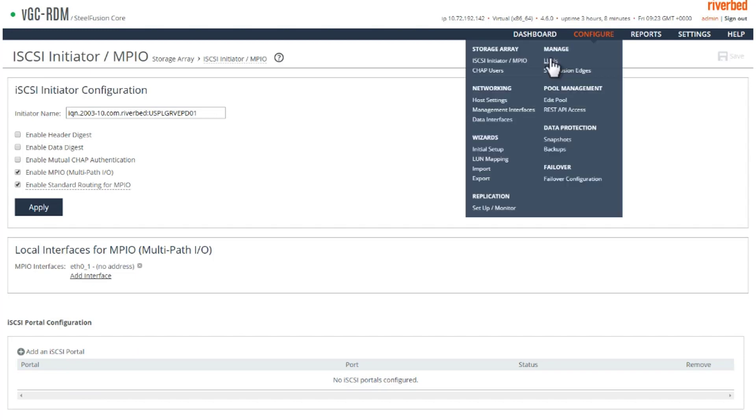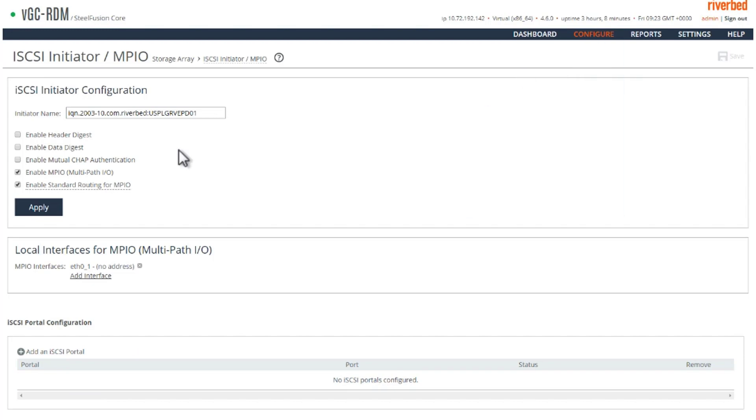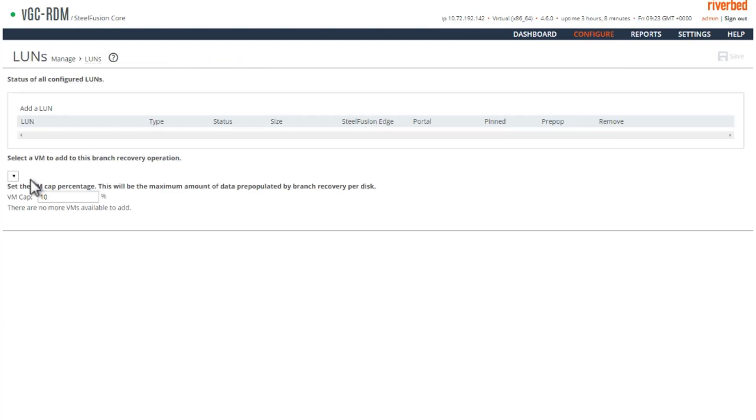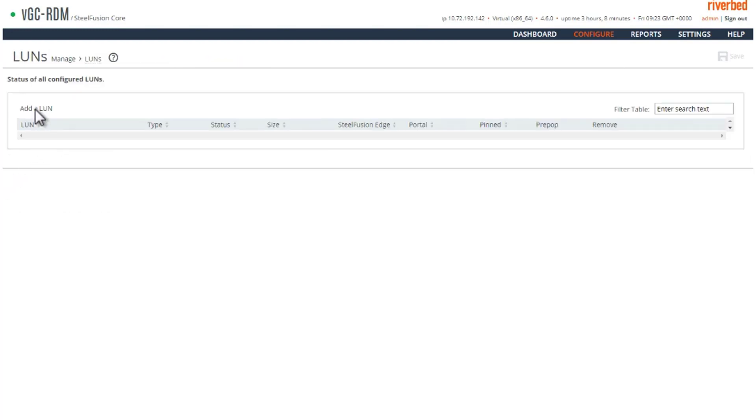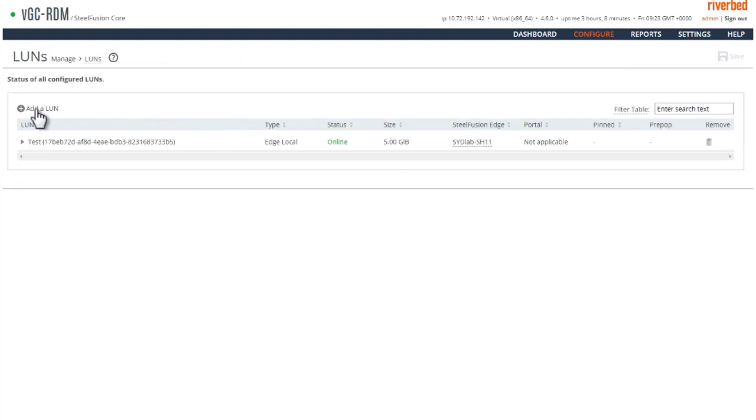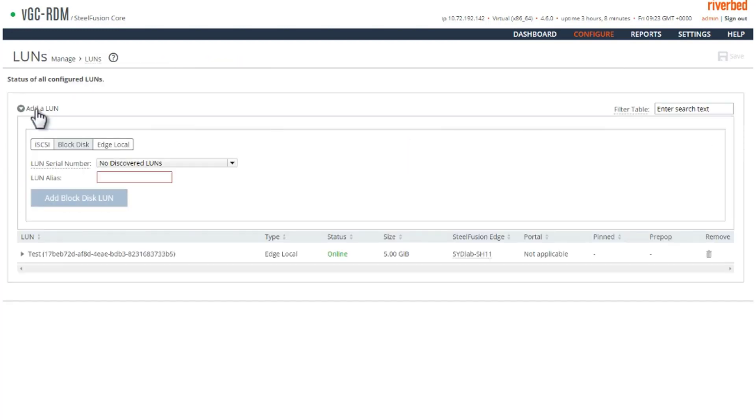So how do we discover the disk which was added as a raw disk to me? I go to the LUNs page, add a LUN.